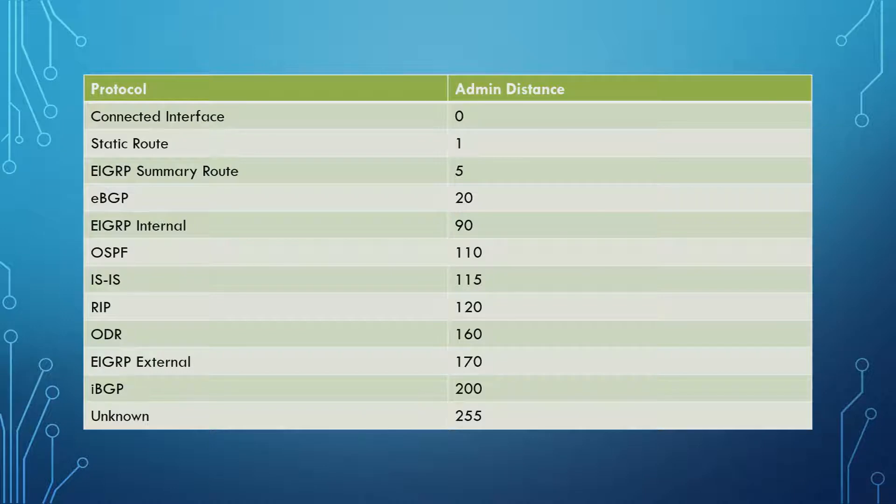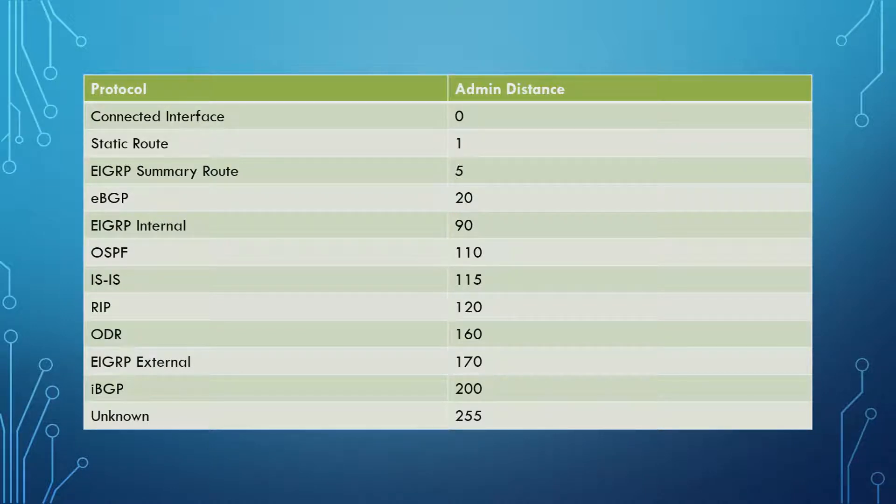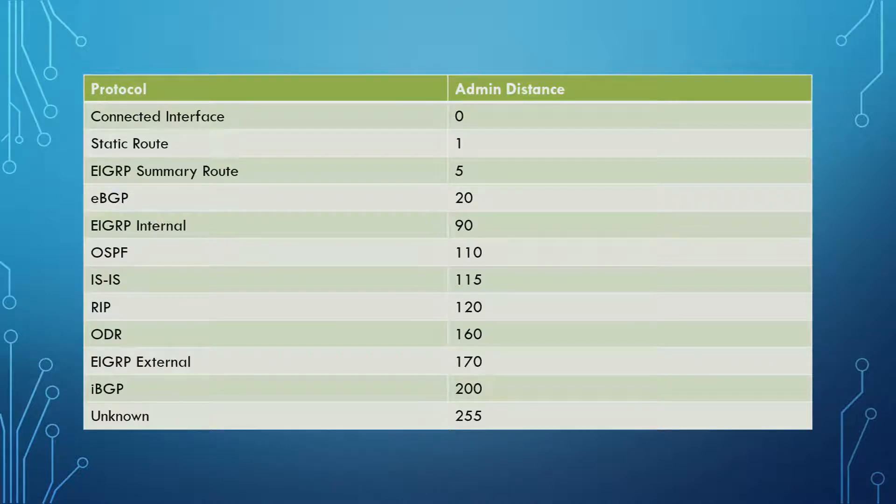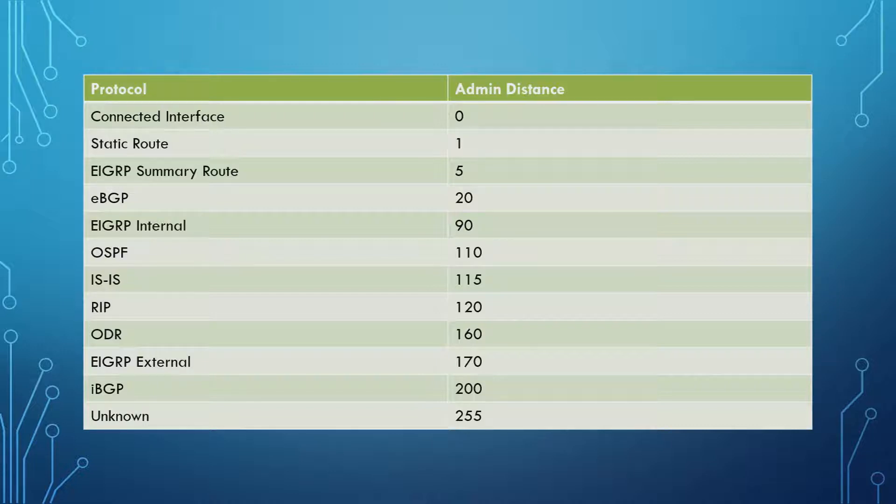And this is basically all you need to know. This is the bread and butter for Admin Distances. So this is a table breaking down the relevant Admin Distance matched or mapped to the relevant protocol. So it starts from the lowest working down to the highest.